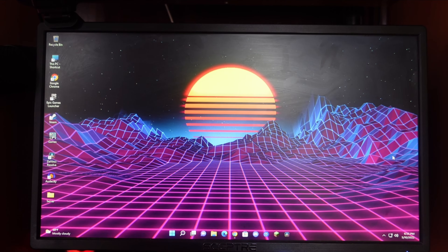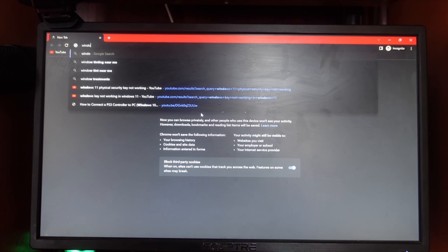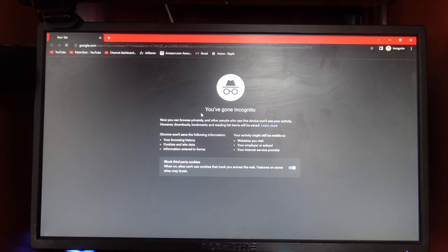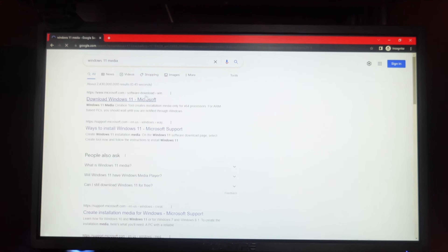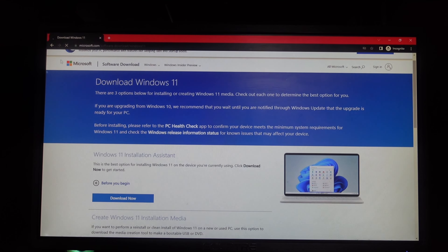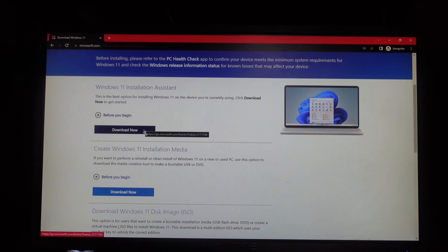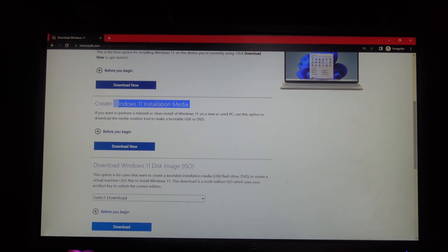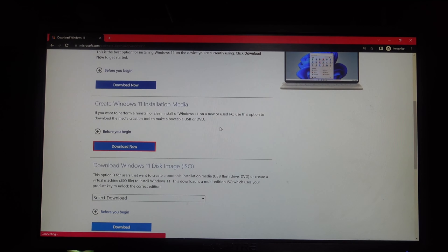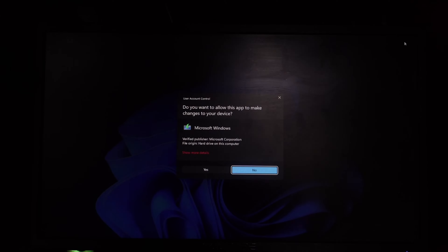Plug the USB flash drive into your old computer, then open up any browser and type in 'Windows 11 media tool' or just 'media creation tool'. Click enter and you'll get the Microsoft page to download Windows 11. Click on that, then look for 'Windows 11 Installation Media' — that's the one you need to download. Click 'Download Now', then click Save and let it download. Once it's done, click on it and click Yes.